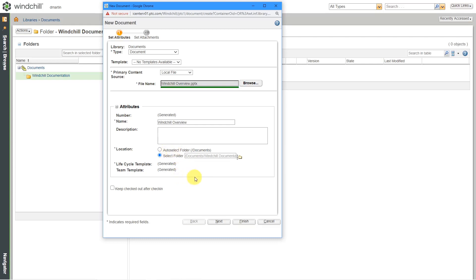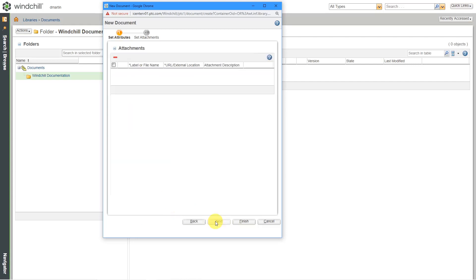But you could change that if you want to. And here you have an option to keep checked out after checking it in. This is fine. So now I can click the next button.